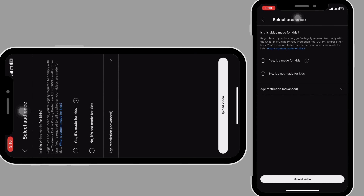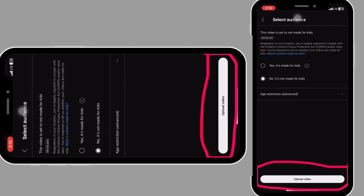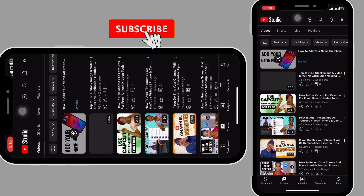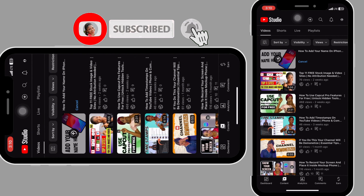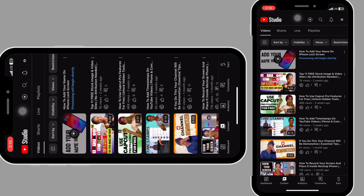Go back again and click on 'add to playlist.' This is also where you pick if your video is made for kids or not. Mine is not made for kids, so I'll click that option. After that, click on 'upload video' down here. Your video will start uploading — you can see it loading — and once done, it will say 'processing will begin shortly.' Then wait for your video to be fully uploaded.